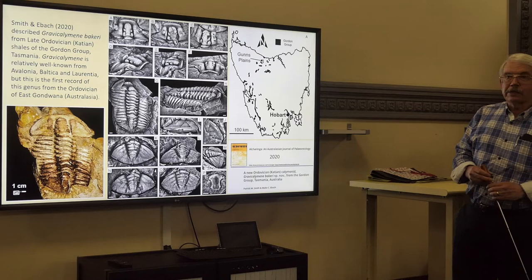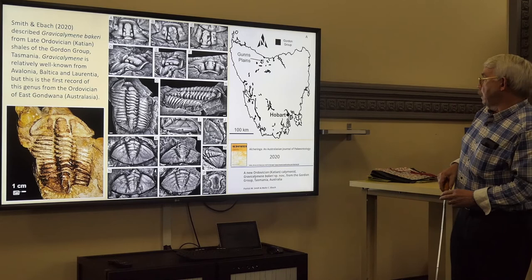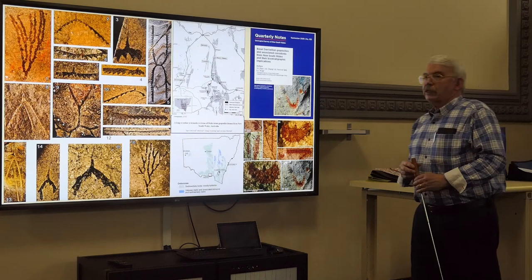In Tasmania there has been one significant paper on Ordovician fossils in the last decade, describing a beautifully preserved trilobite Gravicalymene bakeri from Gatons Plains in northern Tasmania.